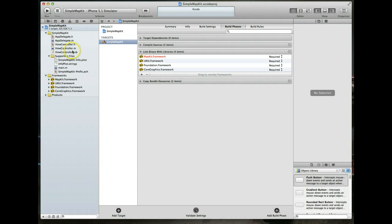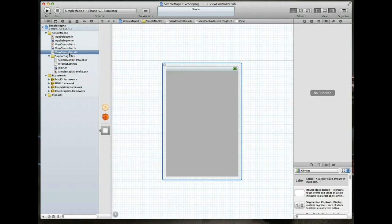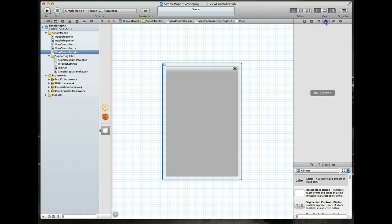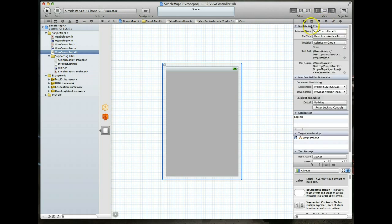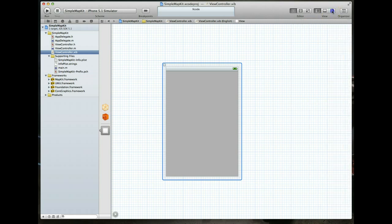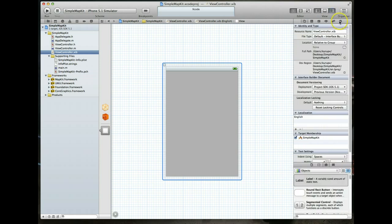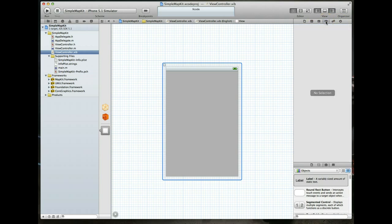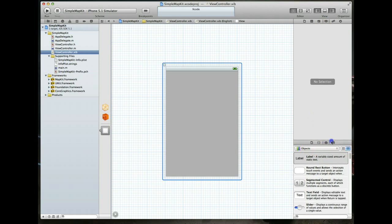Now we want to go to our nib file and make sure we've got the objects library or attributes inspector open. If you don't see this column, it can be hidden, so just select the button here. At the bottom, we want this little box-like icon which is the objects library.